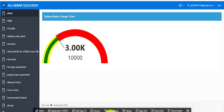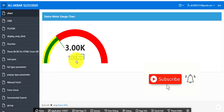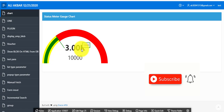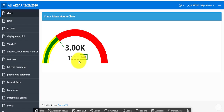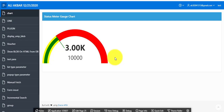Our gauge would be showing like this. This is a target, this is achievement — 3000 achievement, 1000 is a target. So let's start. First of all I'm showing you how this gauge is working. Click on edit.